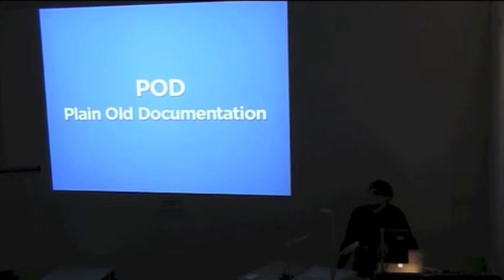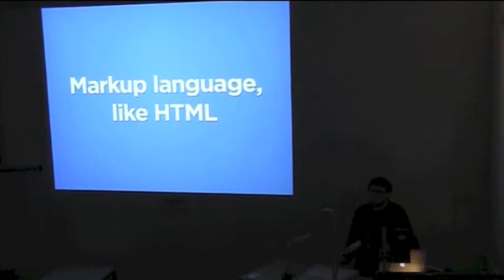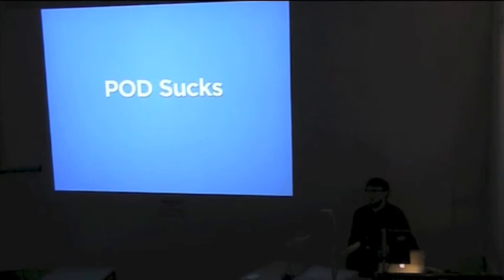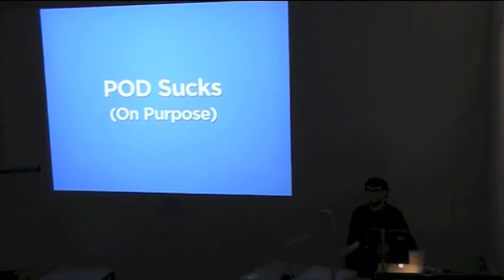It's a markup language. Like HTML is a markup language. We use special tags to indicate that certain text should be formatted in a specific way. Bold, a header, a list, whatever. But POD sucks. Unlike HTML, POD is extremely limited. You can't do much with it at all. But luckily this is on purpose. You have headers, links, bold and italic type. Some lists, long space fonts. And that's it. That's all you can do in POD.